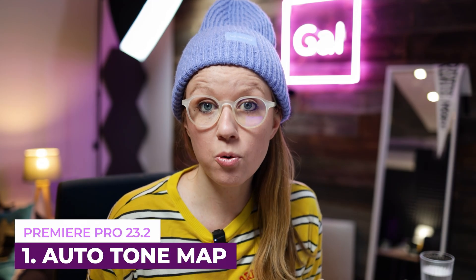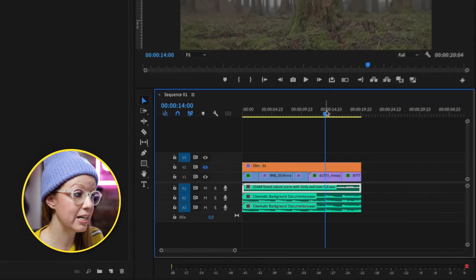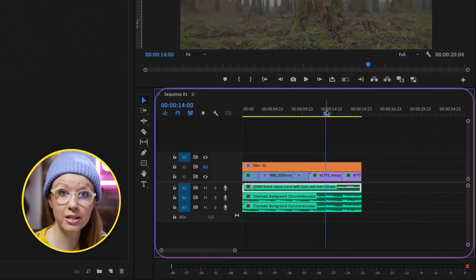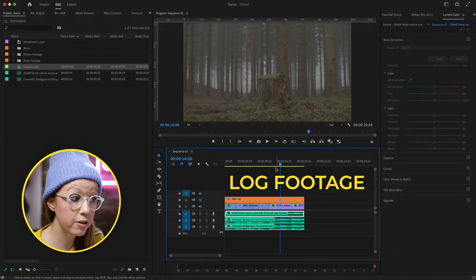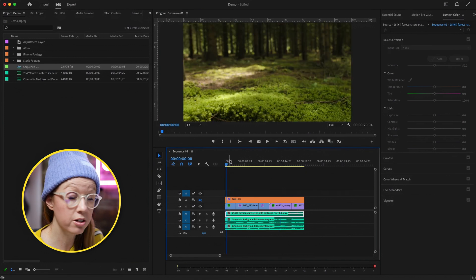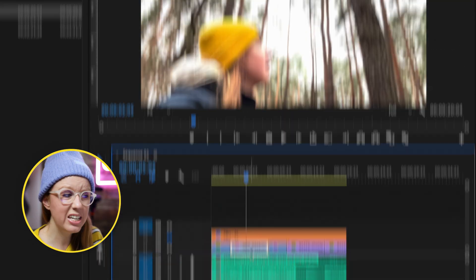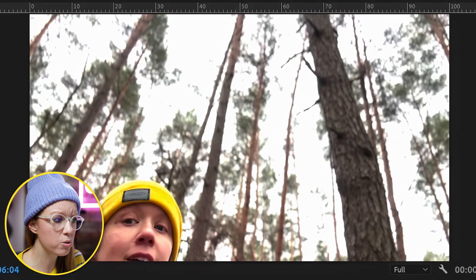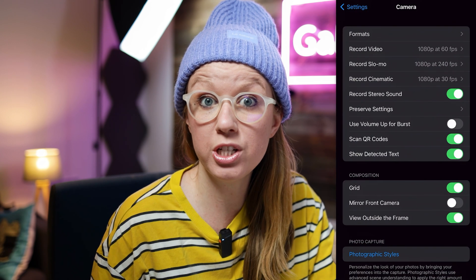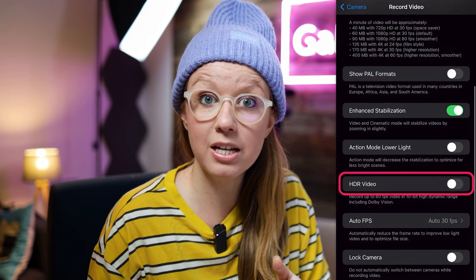The first update is automatic tone mapping. Here inside Premiere Pro I have a standard Rec 709 color space sequence with a bunch of different types of media — some log footage, some standard Rec 709 footage that doesn't look washed out, and some iPhone footage shot in HDR that looks really overexposed. A lot of you have asked how to fix this, and in the meantime I've just been saying to turn off the HDR setting inside your iPhone settings.